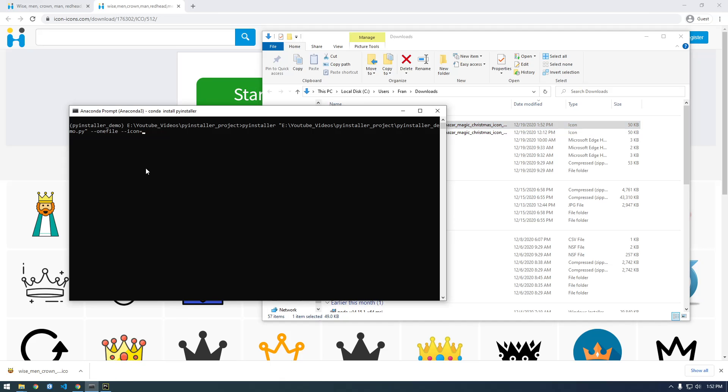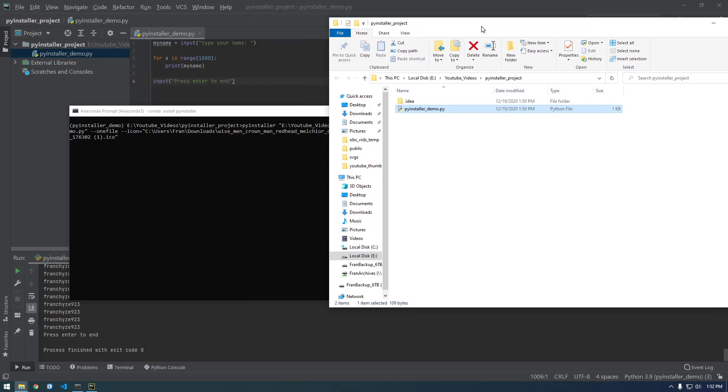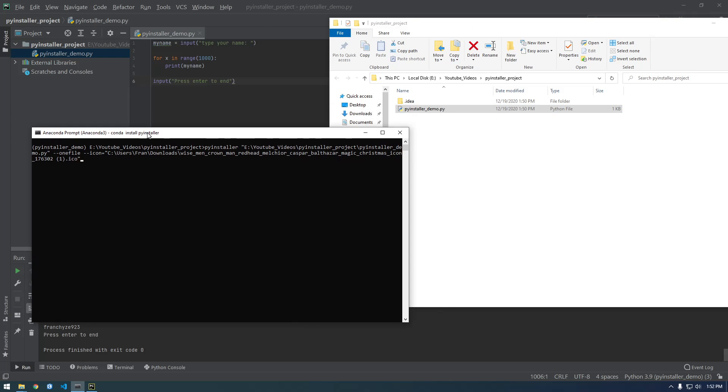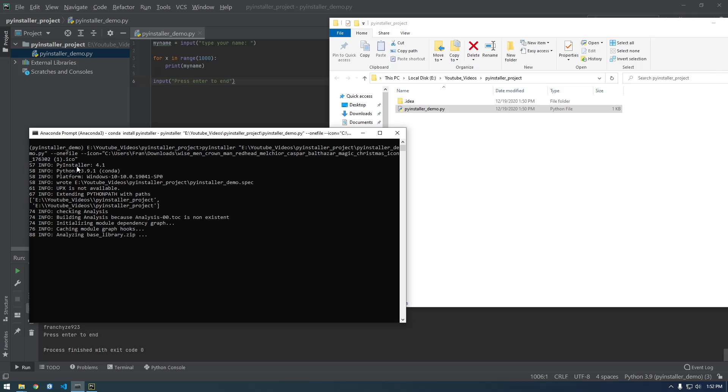And then paste it here. Let me close all this out. So you can see this is what we have in our directory, now I'm about to run this and you'll see some more stuff gets created. So click enter.